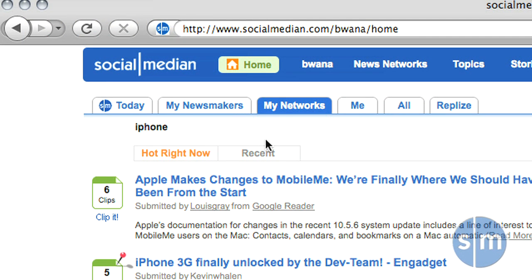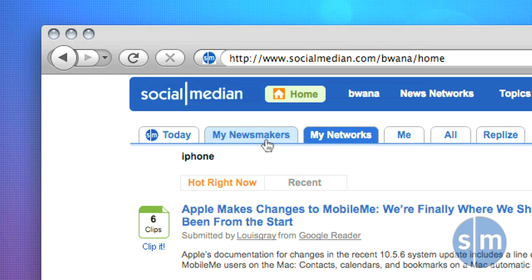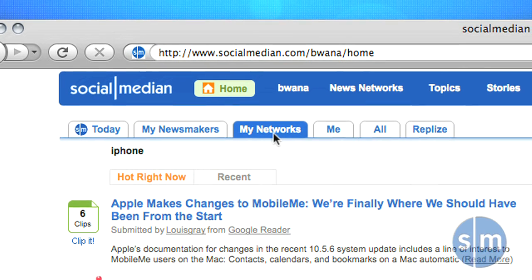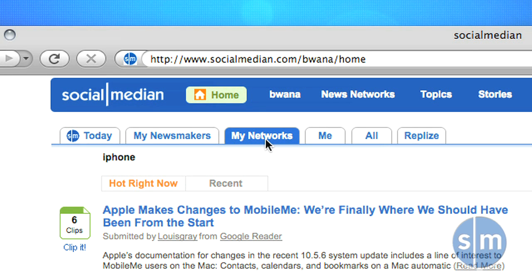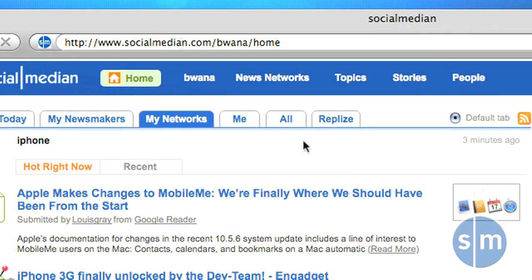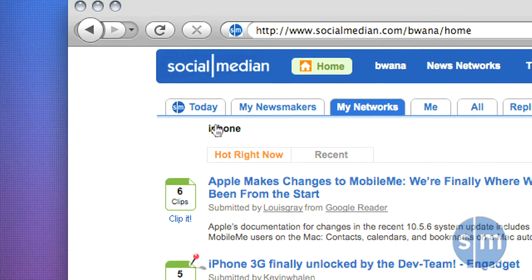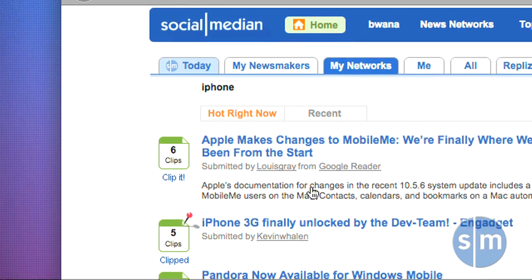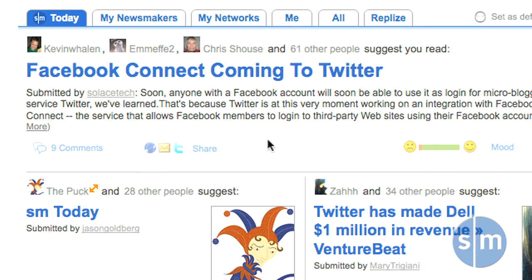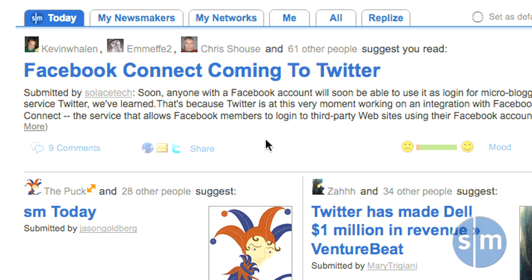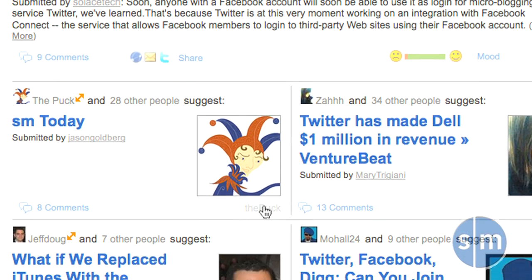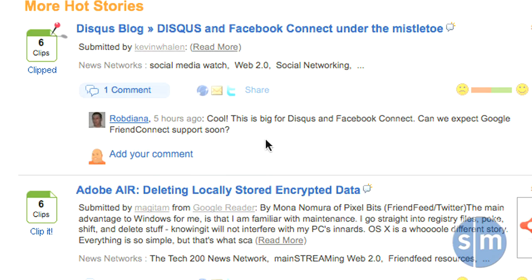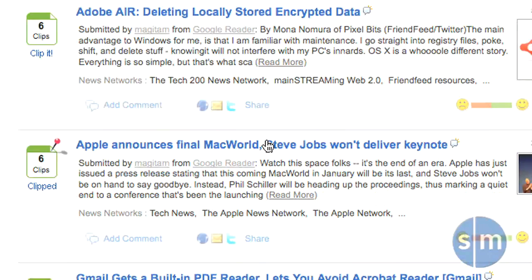Now that we've gotten started by adding our feeds and networks, it's time to actually use SocialMedian. The information in SocialMedian comes from four main sources: your newsmakers — the people that you follow on SocialMedian; the networks you've joined; from everyone; and also from a new feature called SM Today. SM Today shows you the hottest topics happening on SocialMedian, including stories with the highest velocity and top stories which are rising fast. If you really want to see what's happening now, this is a good place to start.